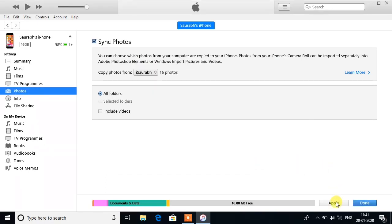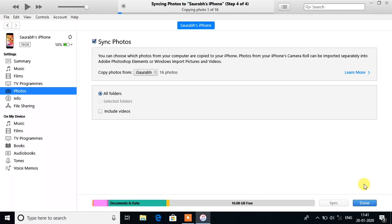Now click on Apply. It will take some time depending on your folder size.